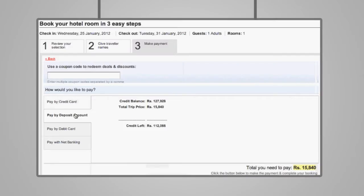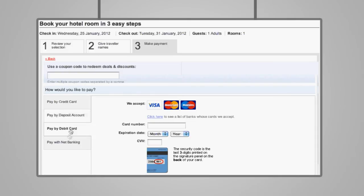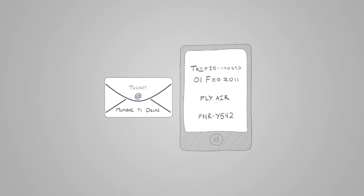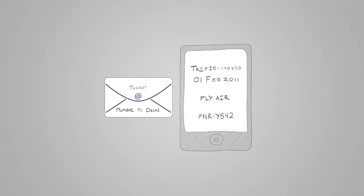Pay using multiple payment options including a company deposit account. And get trip notifications via email and SMS so you never miss your flight.